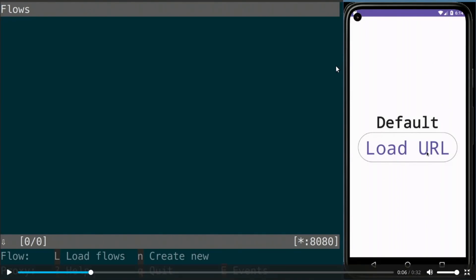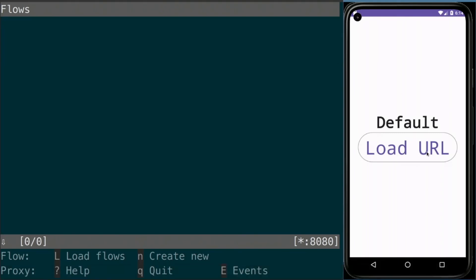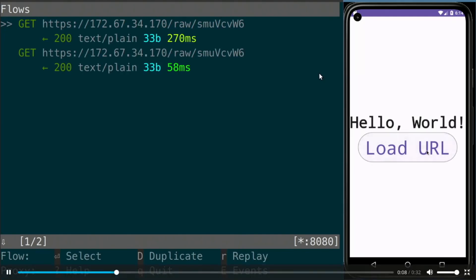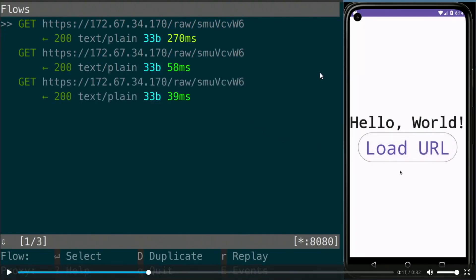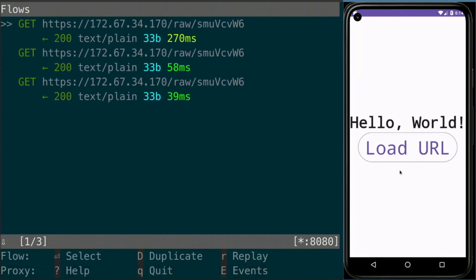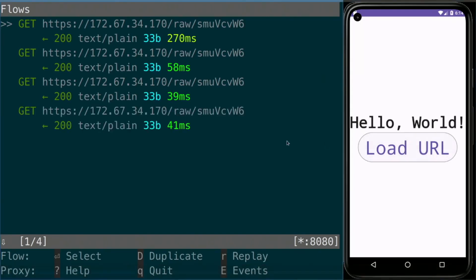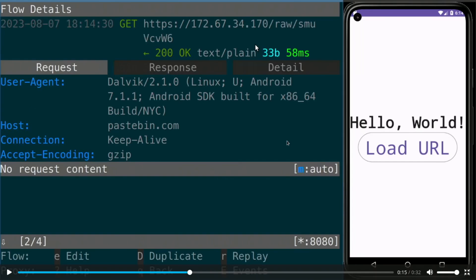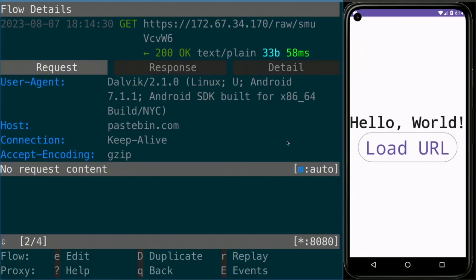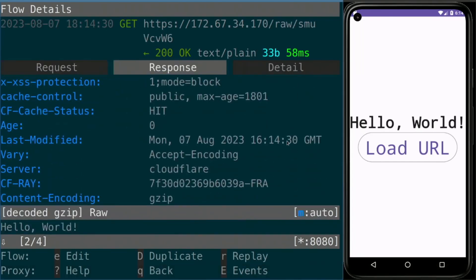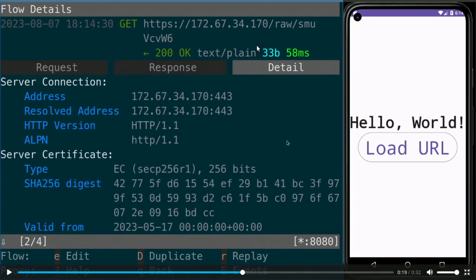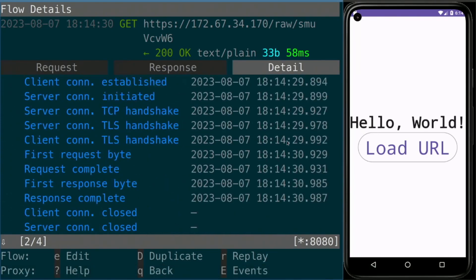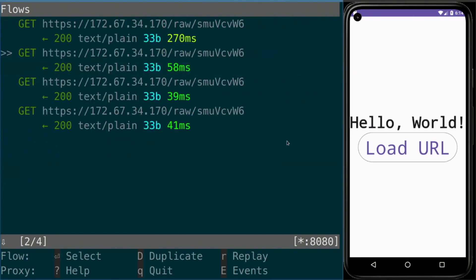On the right you see the Android app, which is just a button that downloads text and displays it in the text view above — the default will change to Hello World. When we press the button, we can see on the left we get the flows. A flow is basically a request-response pair. When we open a flow, we can see what actually happened there — the request headers, response headers, decoded body, and even more details like timestamps and encryption algorithms used.